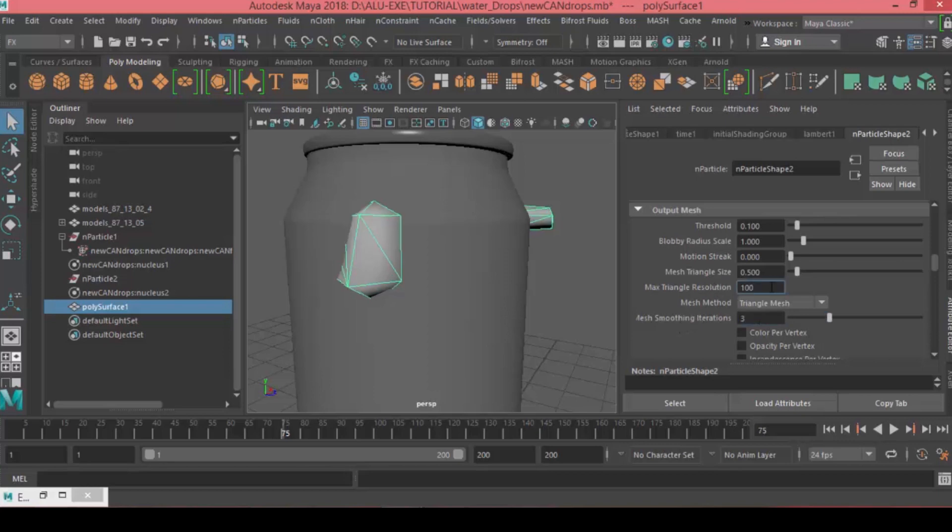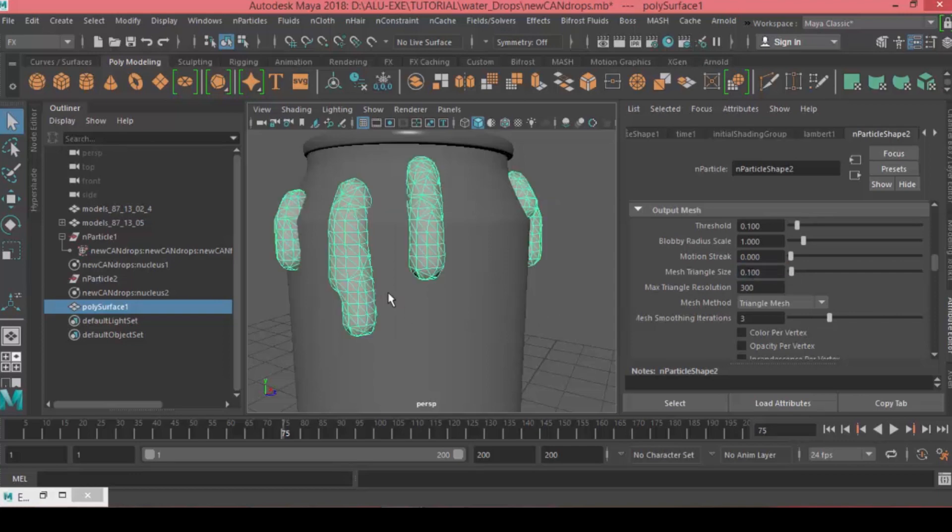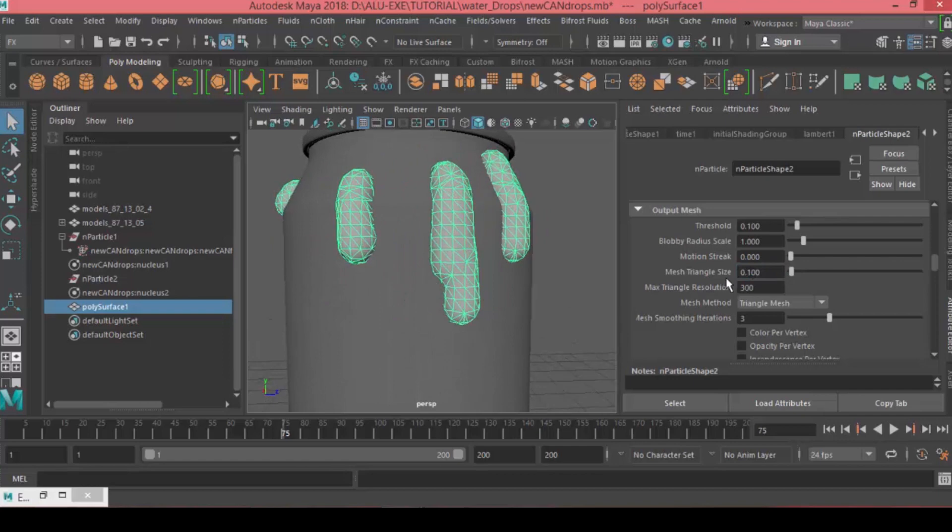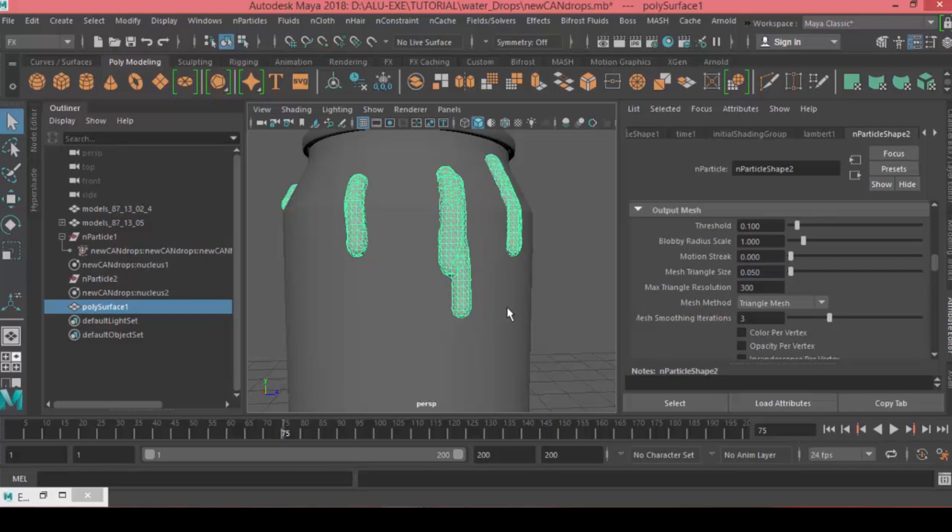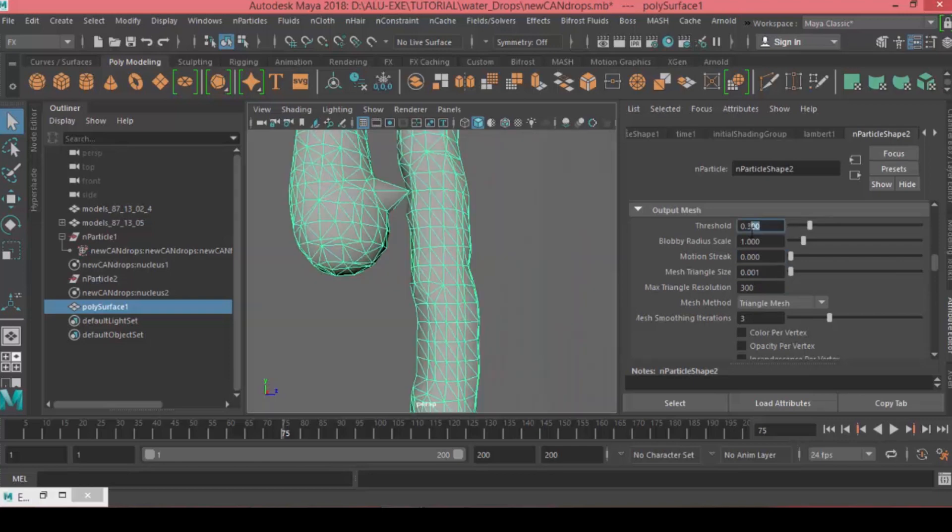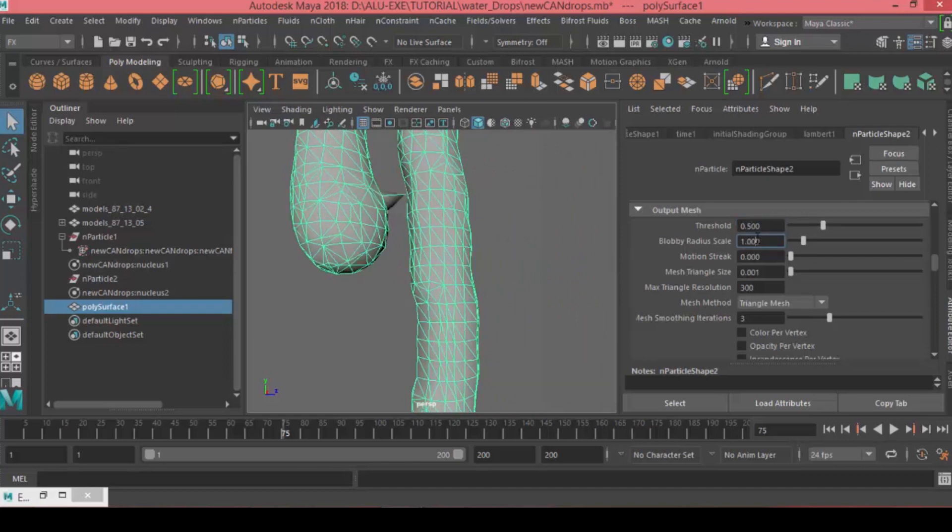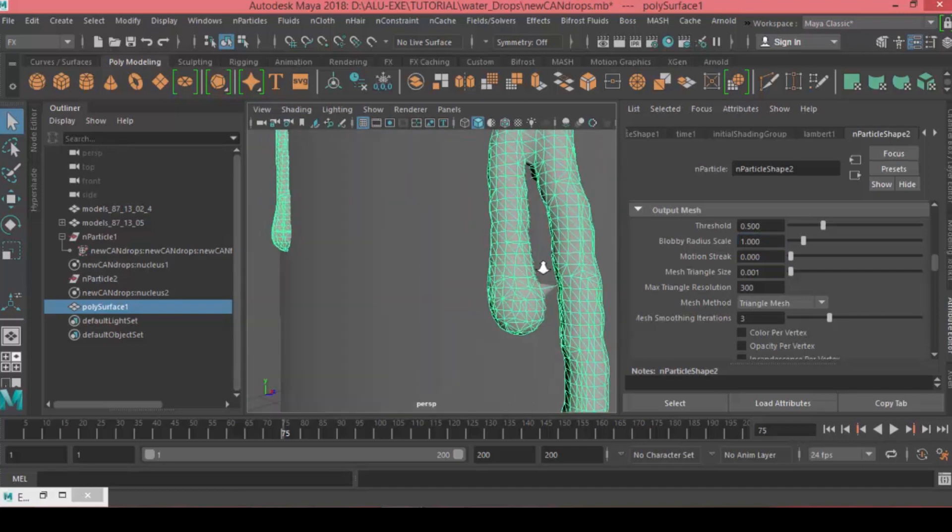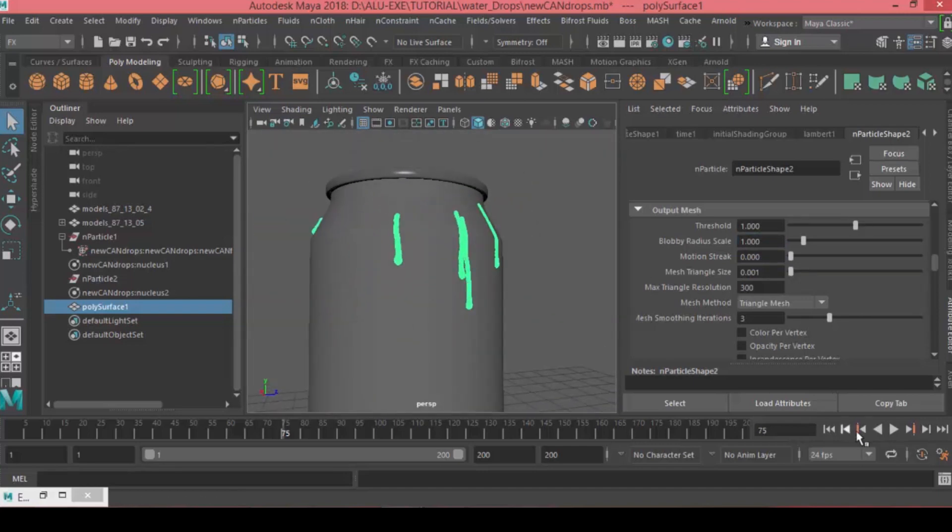For the mesh triangle size, the smaller the value, the better the look. Let's make it 0.1. As you can see we're getting the shape back, but we can decrease even more to 0.50, then try 0.001. We've brought back the shape, but now we have these sticking points out of the mesh. We can play with the threshold to bring them back. I think a value of 1 will be enough. There you go.